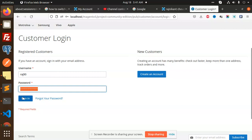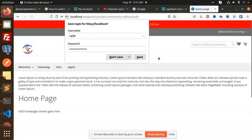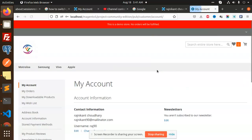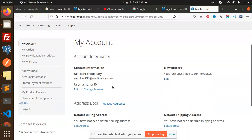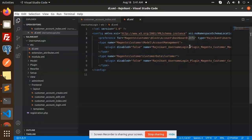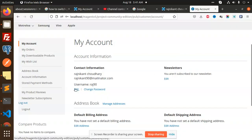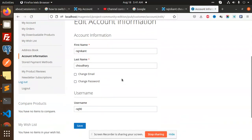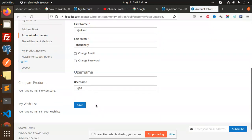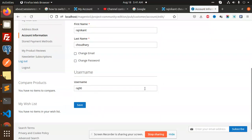I'll sign in with 'Raj90' using the same password and go to My Account. You can see the account dashboard — we have added the username field there. If I go to the edit part, you can see that the username is also there.